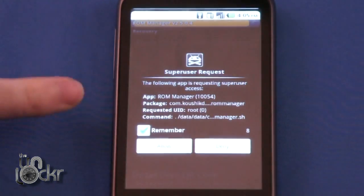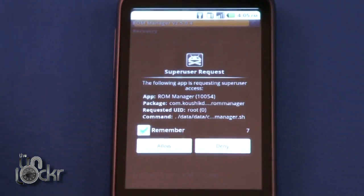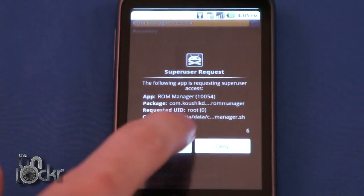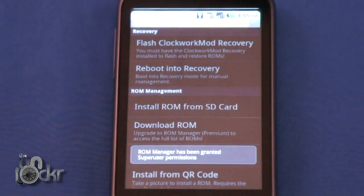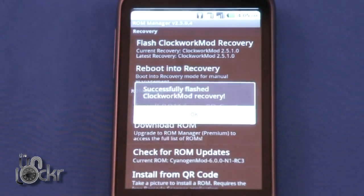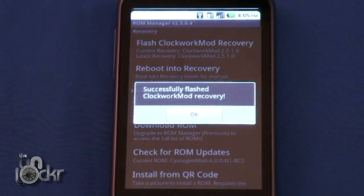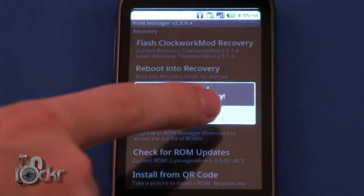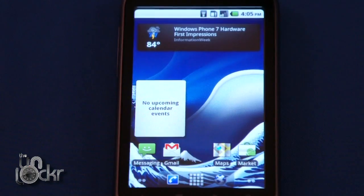It should pop up and ask for super user permission. Always say allow, and then it'll tell you successfully flashed.